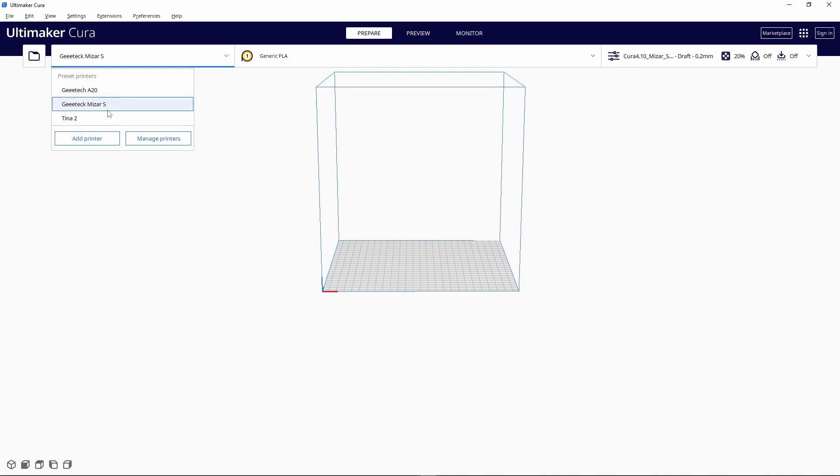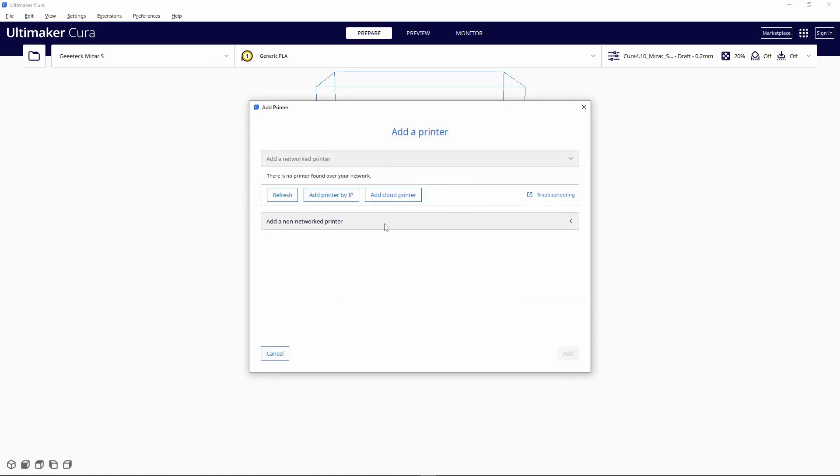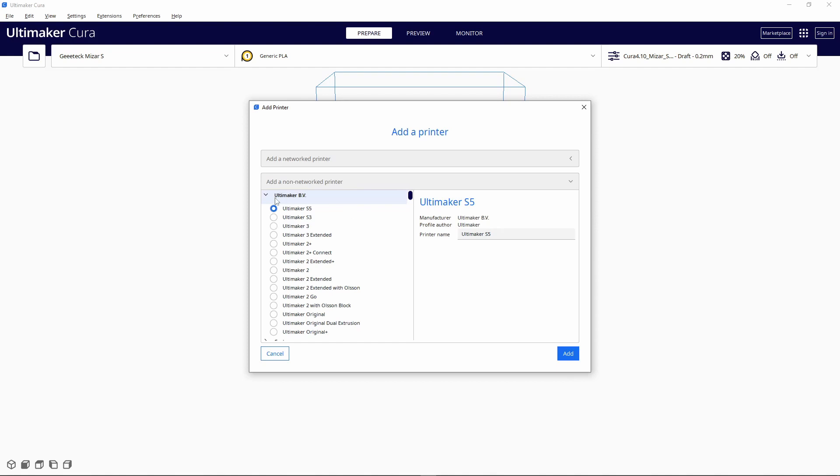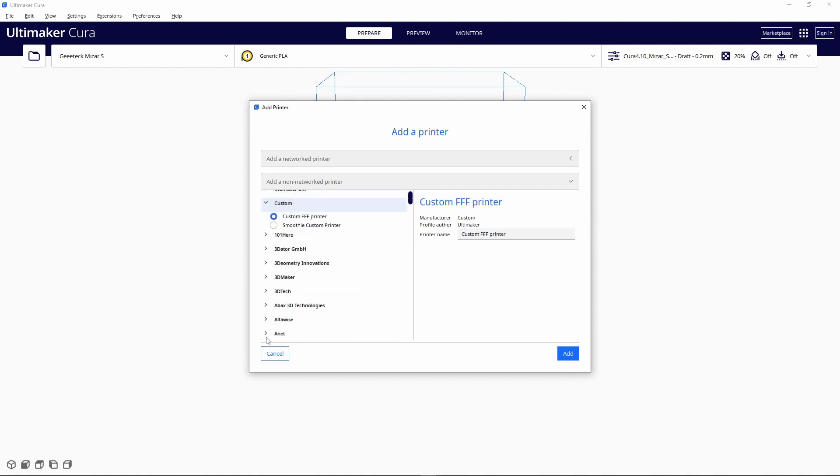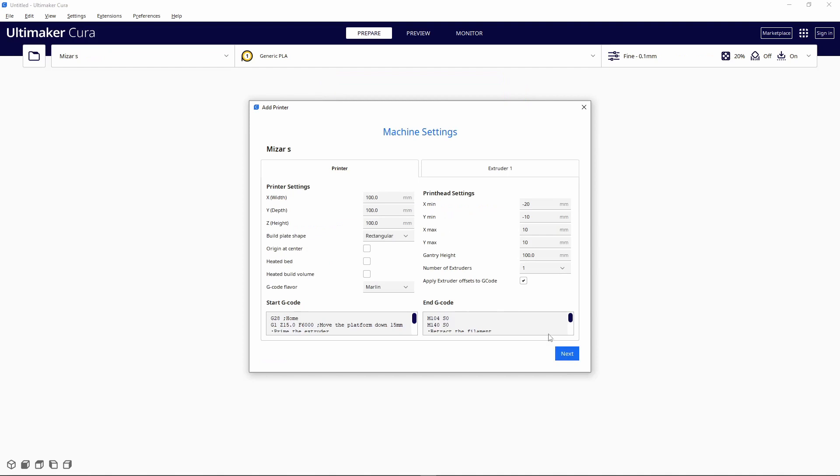Now onto the software. I'm gonna show you how I added a printer and set it up to get the best profile possible. You're gonna go to 'Add a Printer,' scroll down to 'Custom FFF Printer,' and name the printer whatever you want.